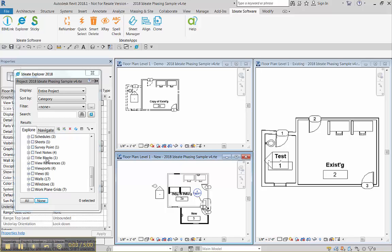In this video we're going to take a look at doors and windows and their phase setting relative to the wall in which they are in.